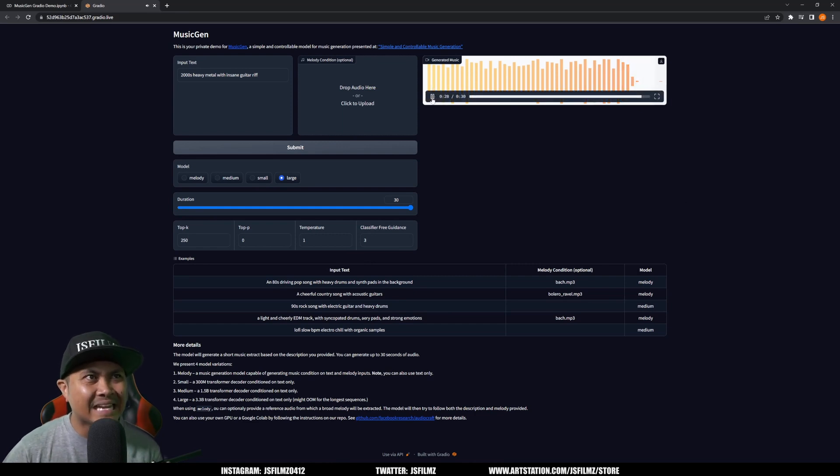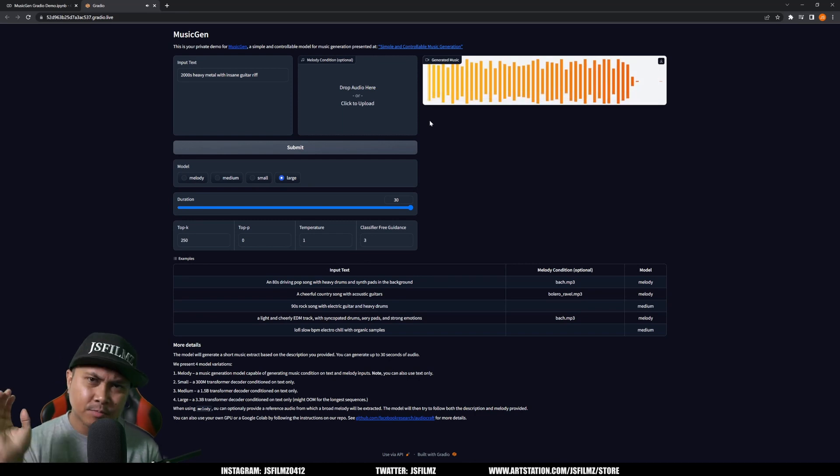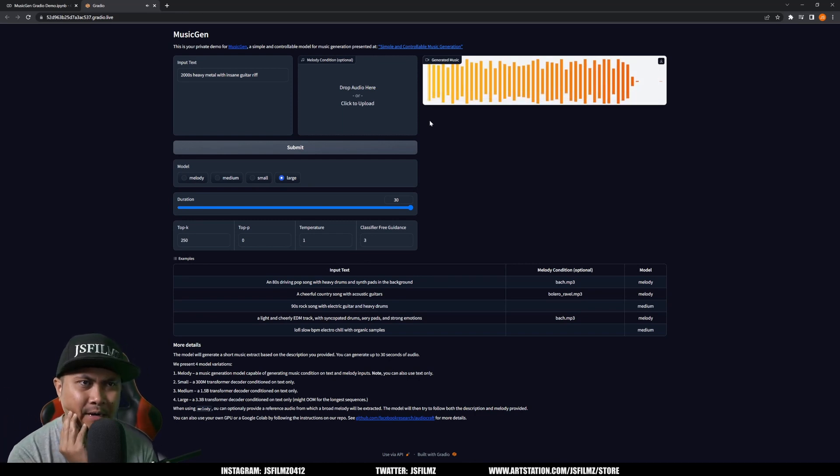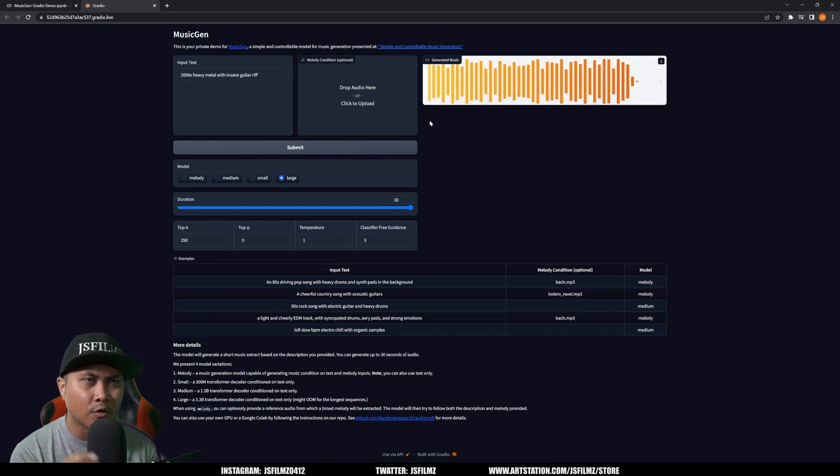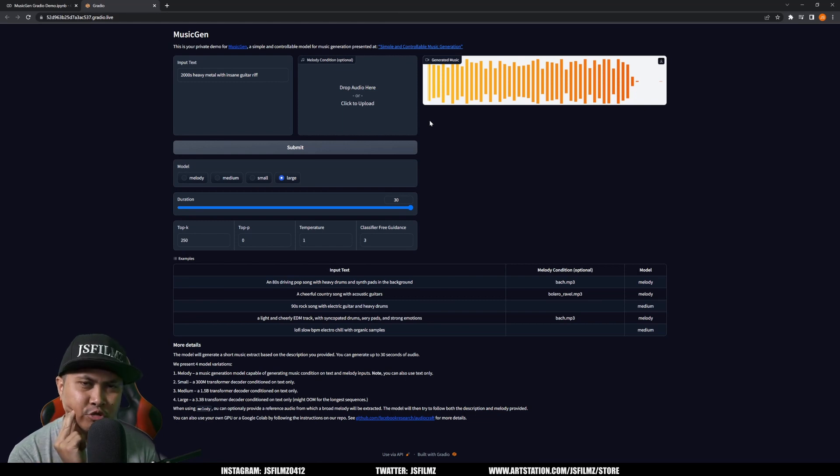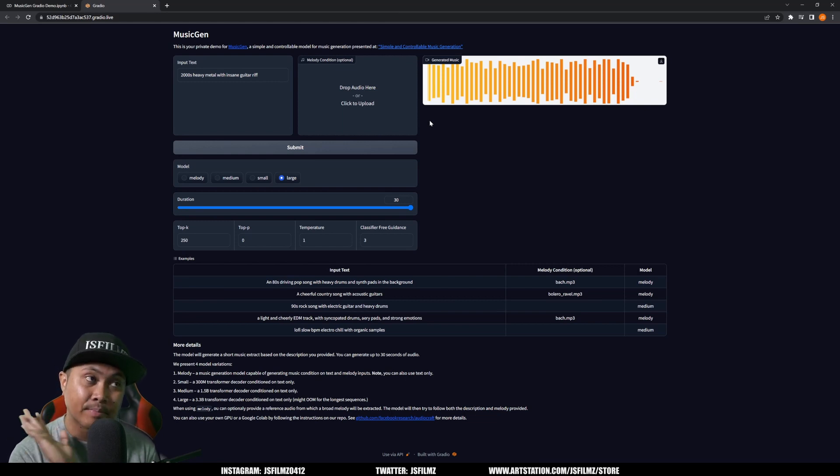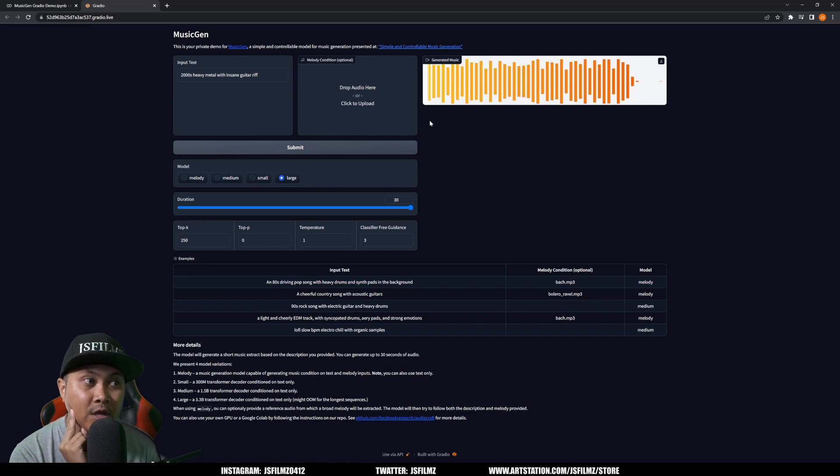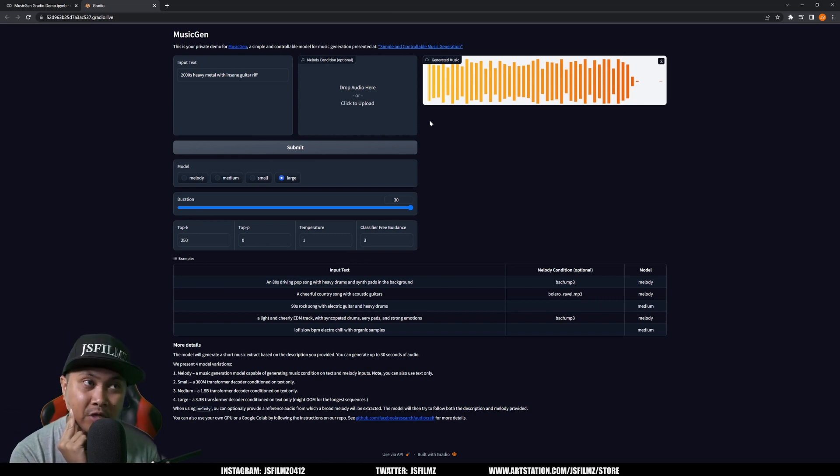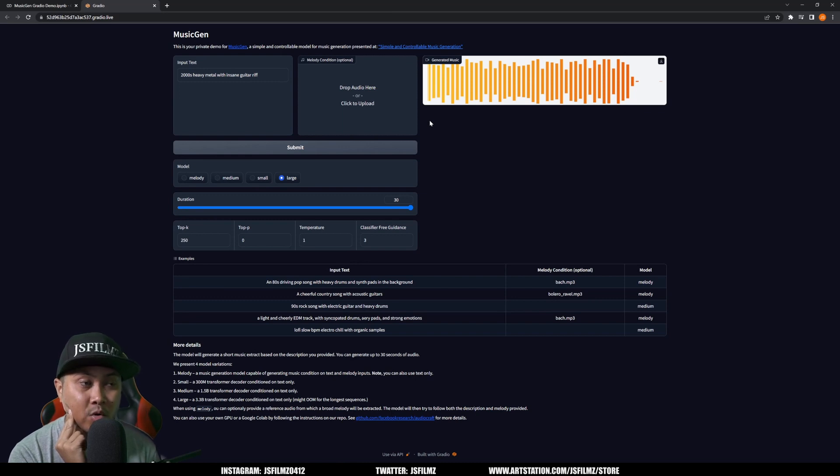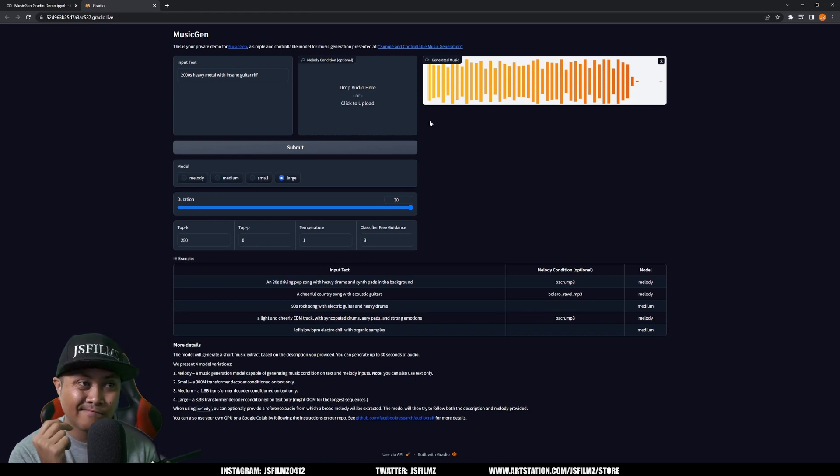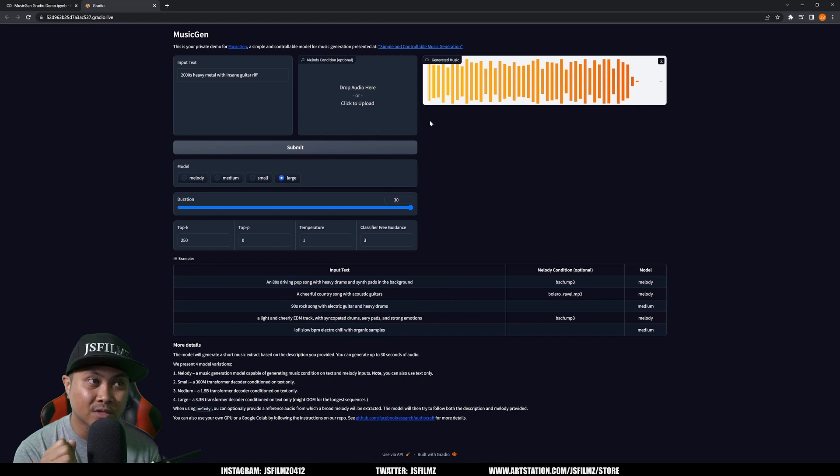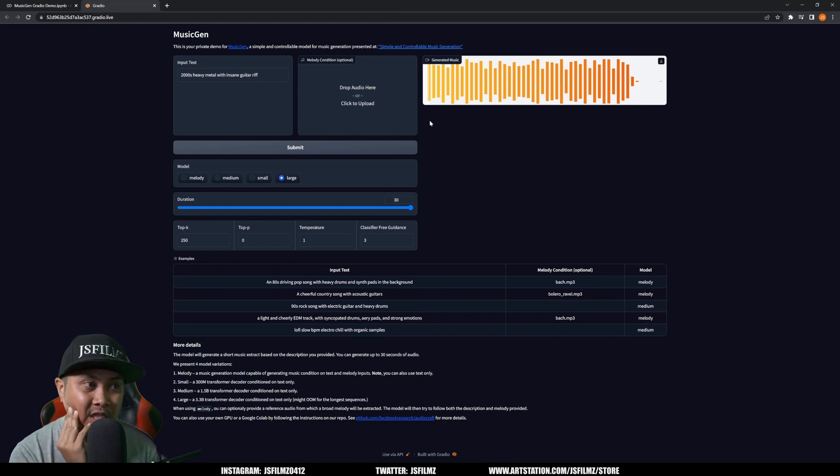That's insane, man. But yeah, that's pretty much it. That is how you can play around with Meta's or Facebook's MusicGen AI music generator. Again, this is the best one I've used so far since the Google one is not available for us to play around with. That can probably compete with this one, but this is so cool.